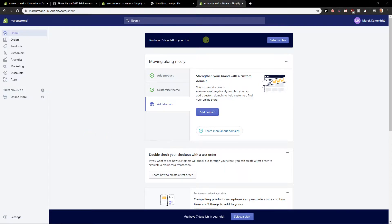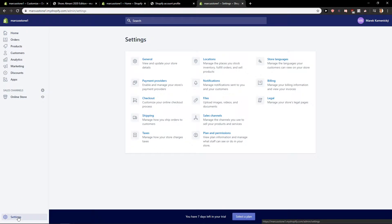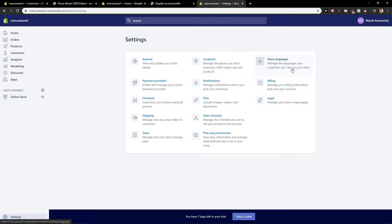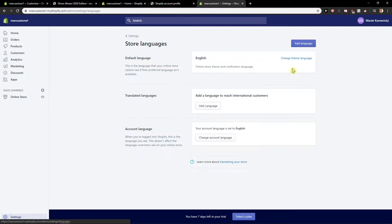So you want to be in the dashboard and then just click here on Settings. In the Settings menu you want to click here on Store Languages. Click on it and then you've got the default language.